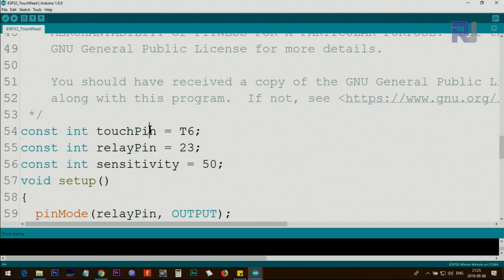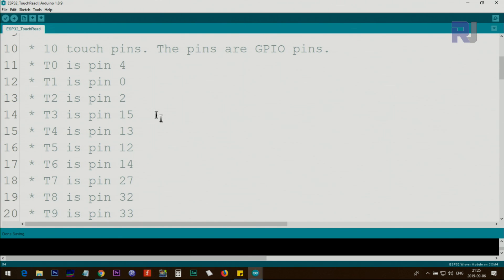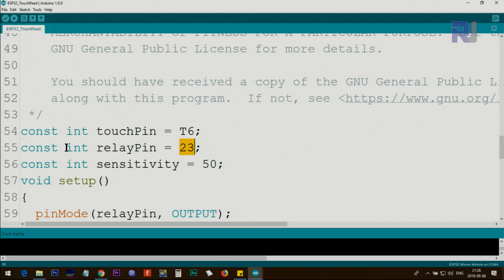Now let me explain the code. We define a variable called touch pin — in this case we define it as T6, which maps to pin 14. We also define a relay pin as an integer constant using pin 23, which can be an LED or whatever device you want to connect. We also define a variable called sensitivity, set to 50, which is also an integer constant.